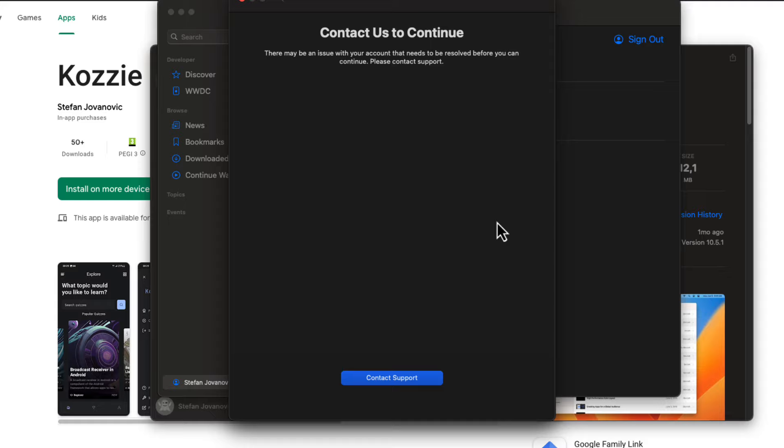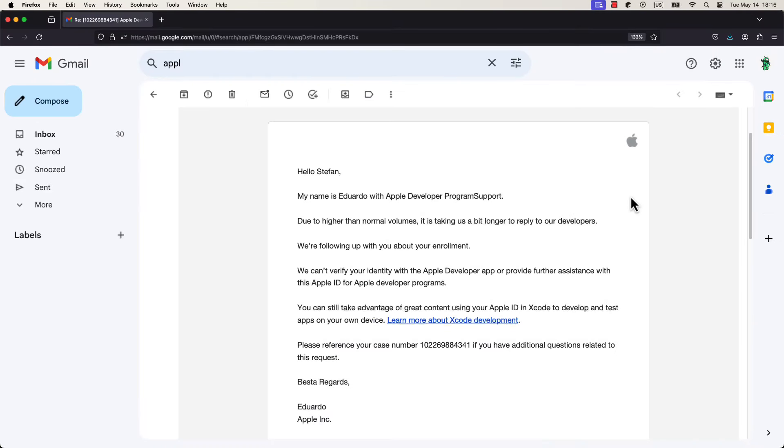Which is a pretty generic error message that doesn't provide more details. Nevertheless, I have tried contacting their support team, and after 10 days of waiting for their response, this is what message I received from them.